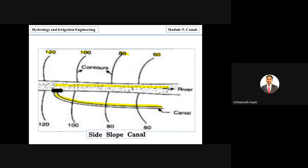For example, if there is a stream or tributary, the side slope canal is provided along the existing drainage. Because of this, there are no chances of requiring cross drainage works, since we are already aligned along the natural drainage. This saves the construction cost of cross drainage work.